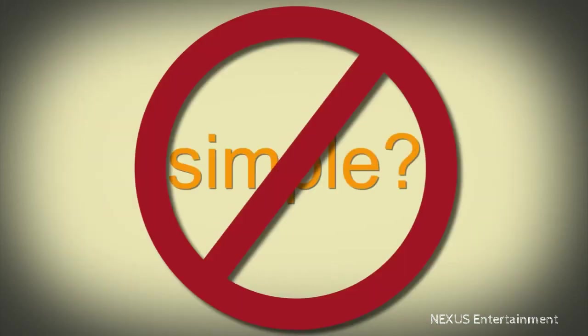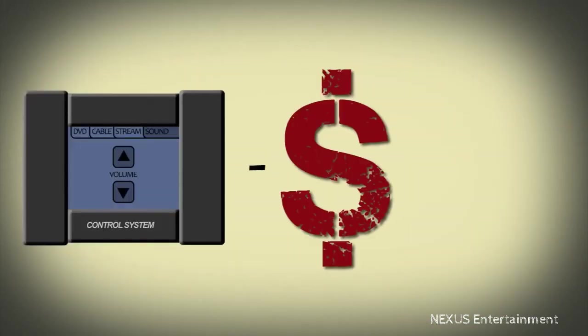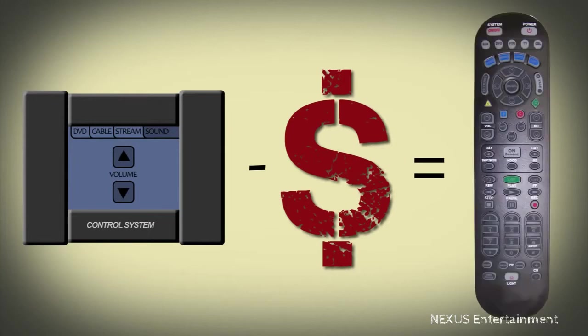That's great, but it doesn't really simplify your life all that much. Truth be told, all you've done is paid for a really fancy universal remote.